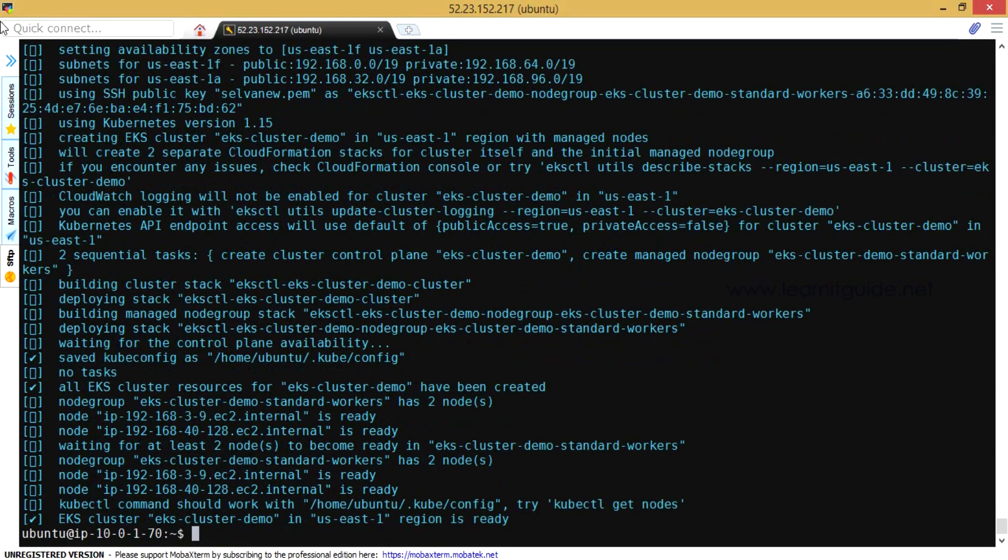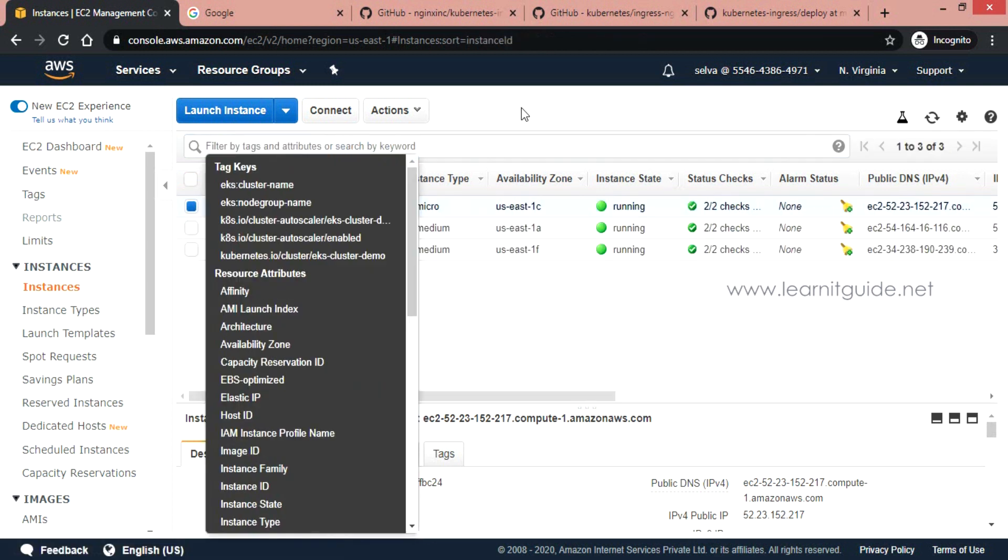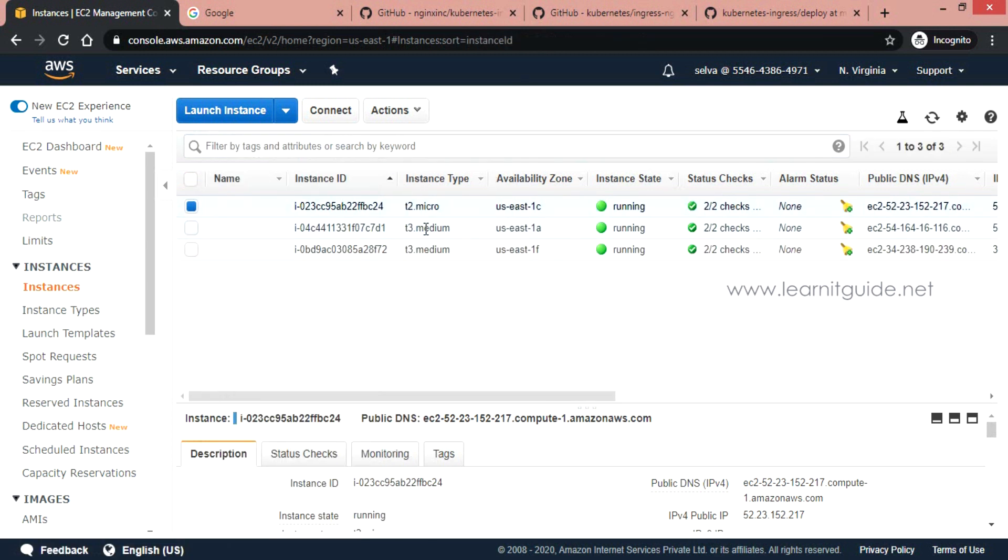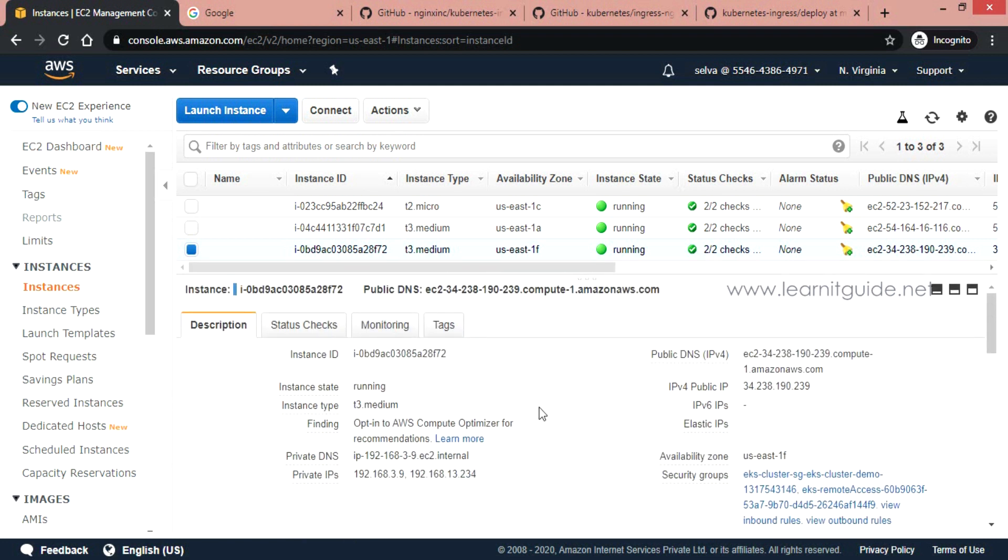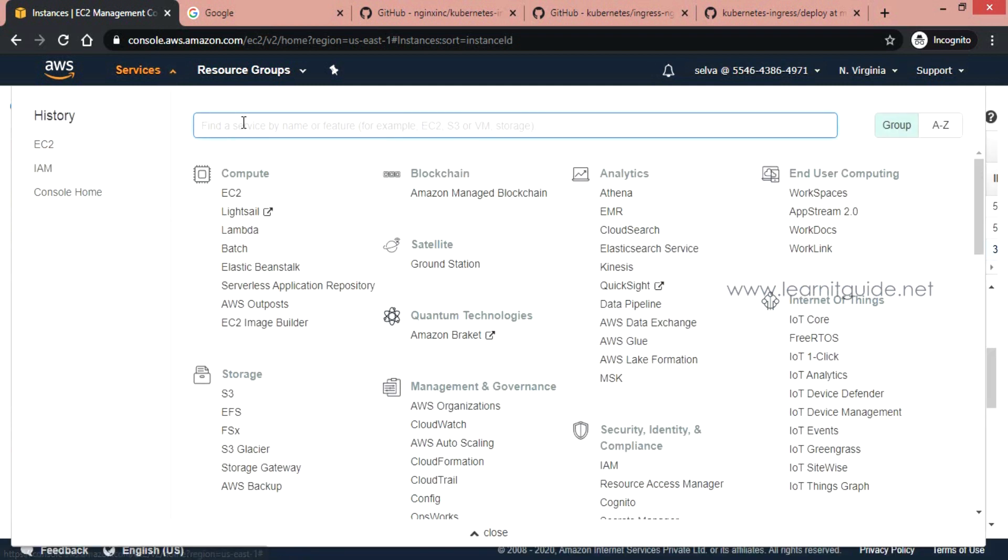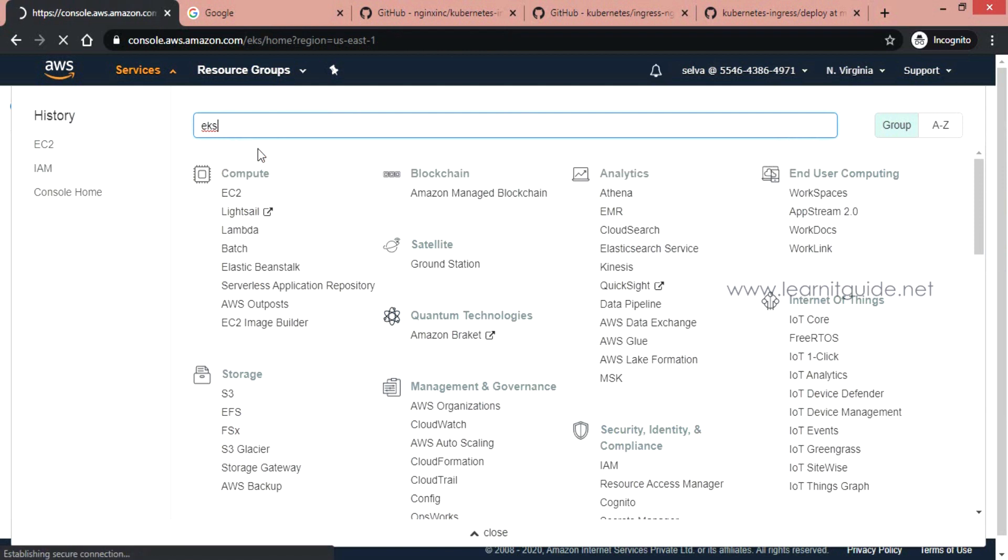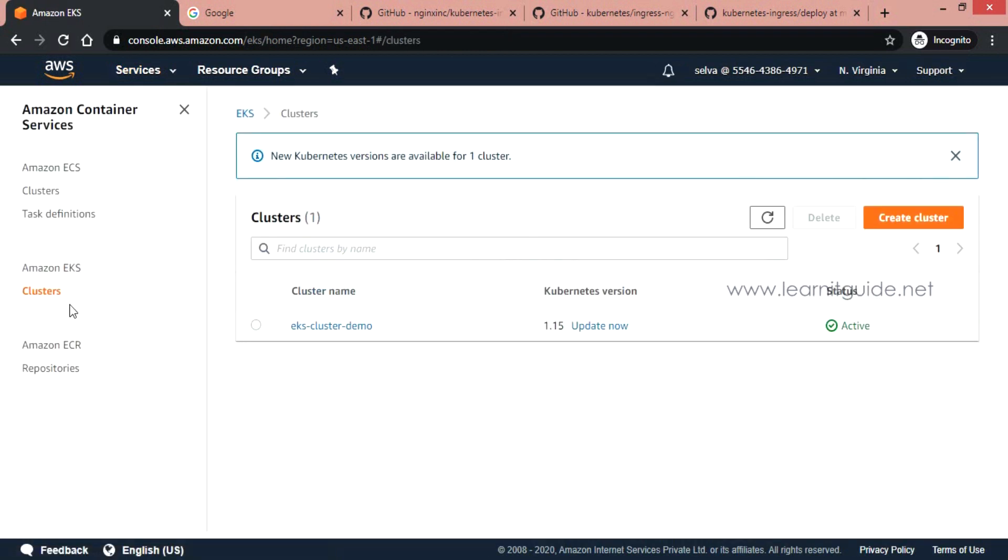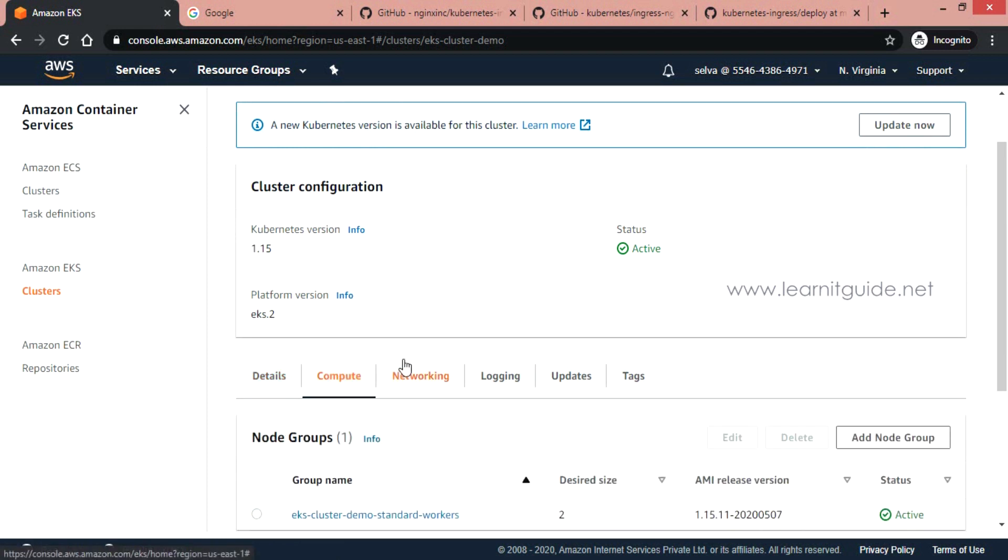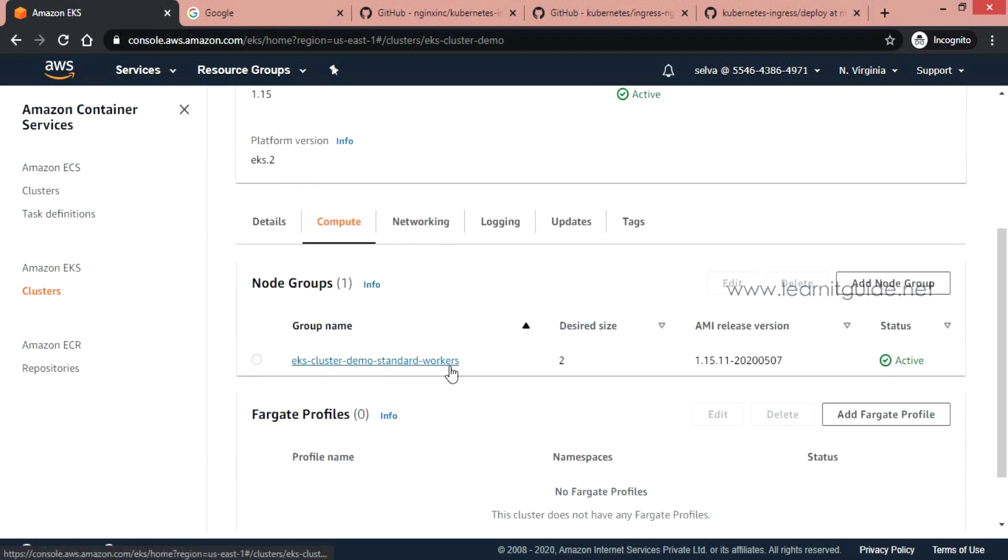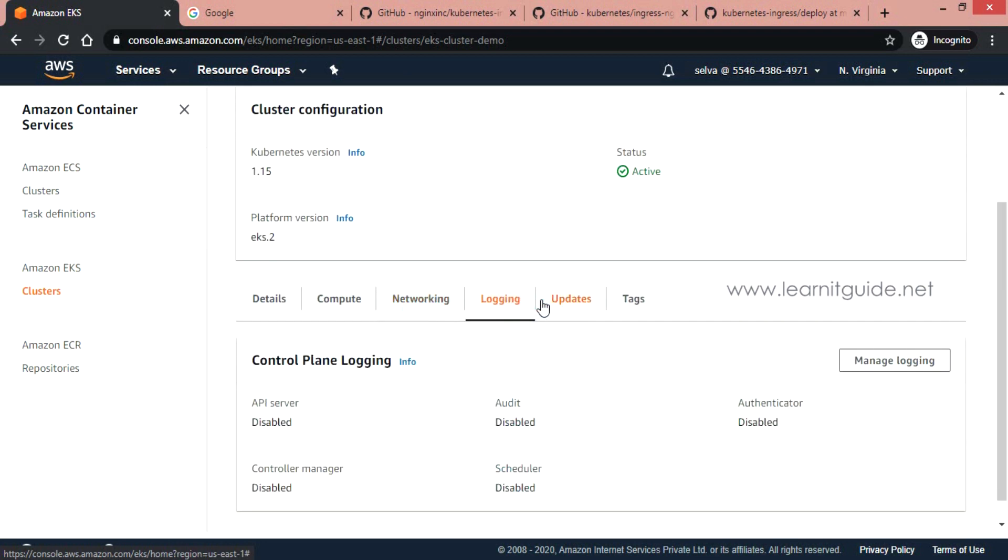That's it. Our EKS cluster is ready. So you can login to your AWS console if you have login access. I could see the two nodes that are created by the eksctl command. Just make sure everything is created and go to EKS. So this is the cluster we have created: EKS cluster demo, version 1.15, status is ready. Even the node group of compute has also been created. So everything is created perfectly.